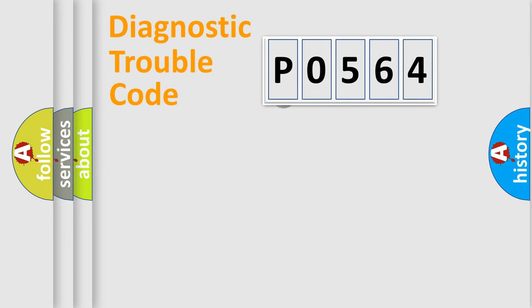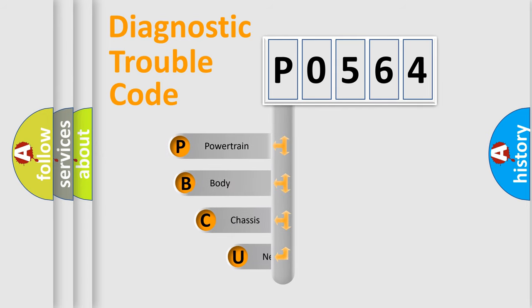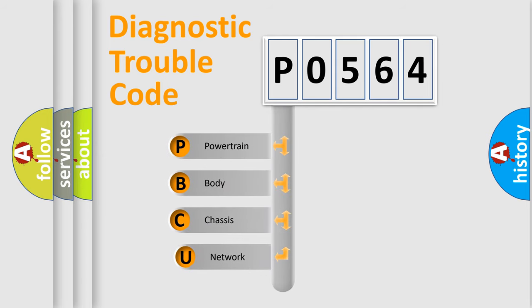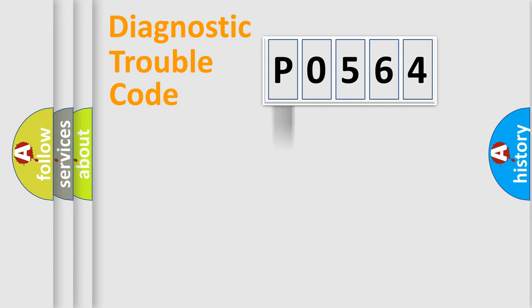First, let's look at the history of diagnostic fault code composition according to the OBD2 protocol. We divide the electric system of automobile into four basic units: powertrain, body, chassis, and network.